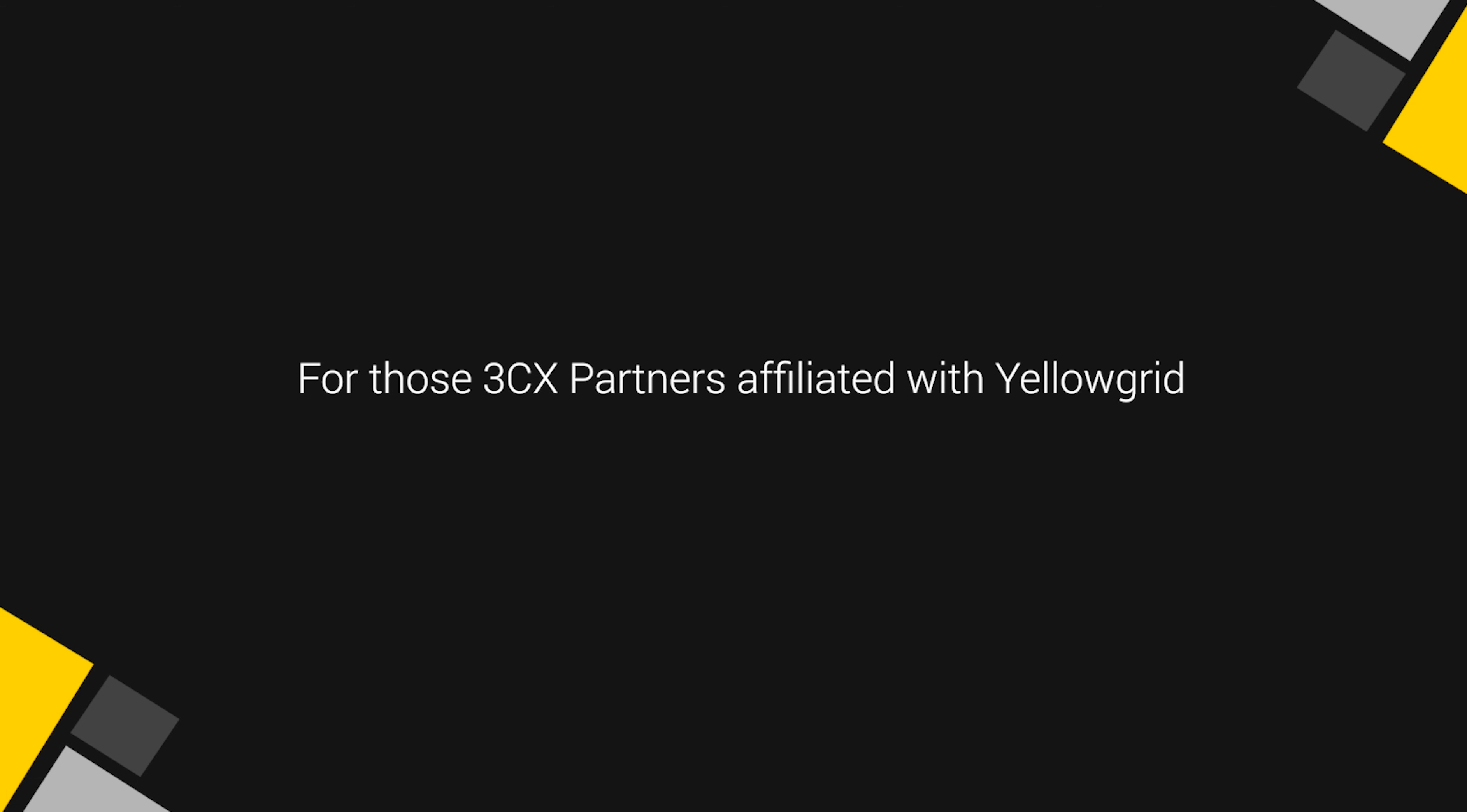For those 3CX partners affiliated with Yellowgrid we are happy to customize any of our videos with your branding.